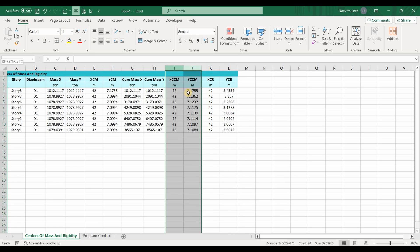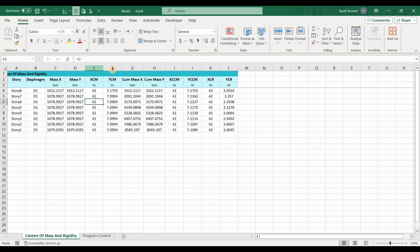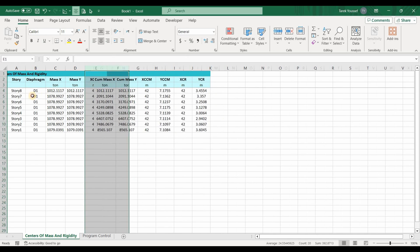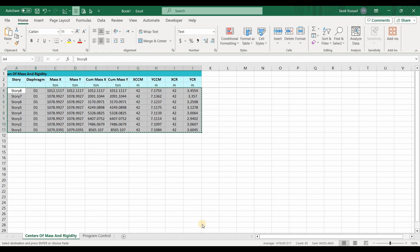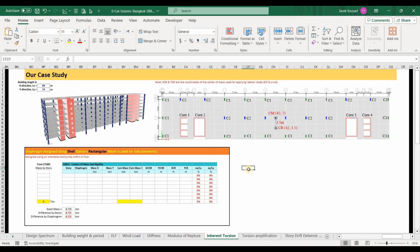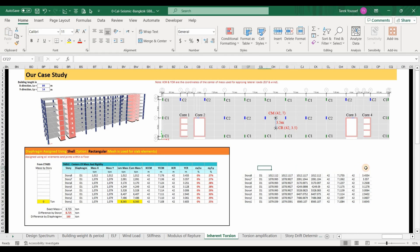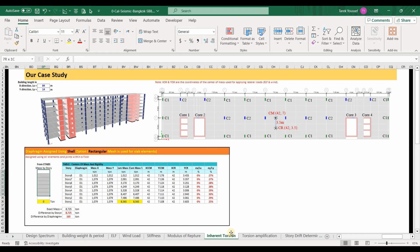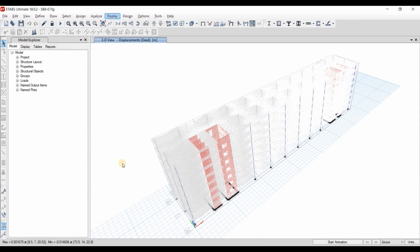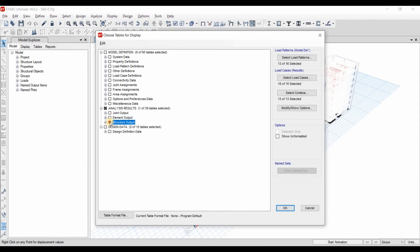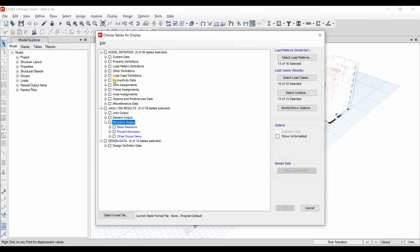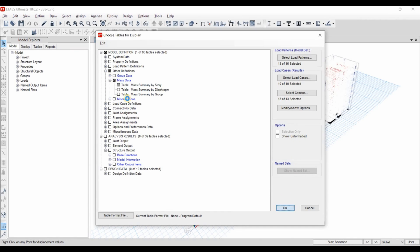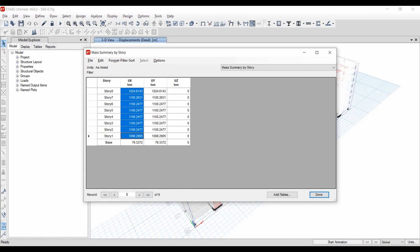It is more accurate to compute the eccentricity using the cumulative mass coordinates, as this accounts for the effect of masses from higher stories. We can delete the XCM and YCM columns since we don't need them, and copy this table to our working Excel sheet. We also want to obtain the masses by story by going to Show Tables > Other Definitions > Mass Data > Mass Summary by Story.